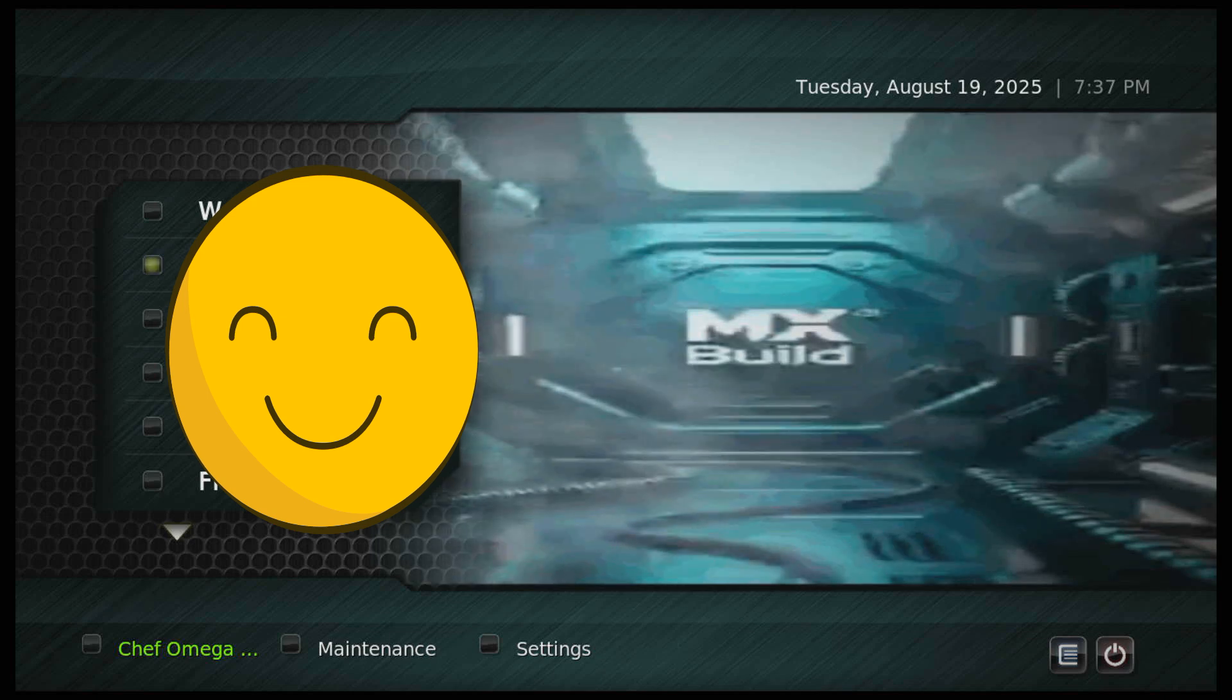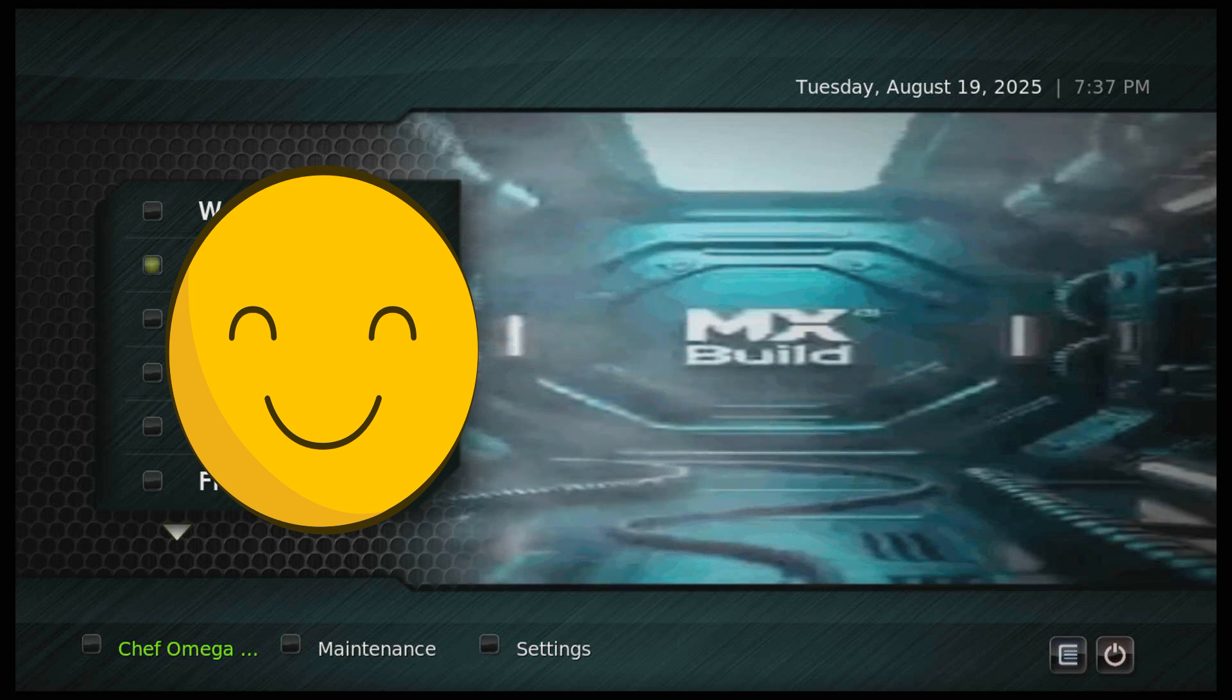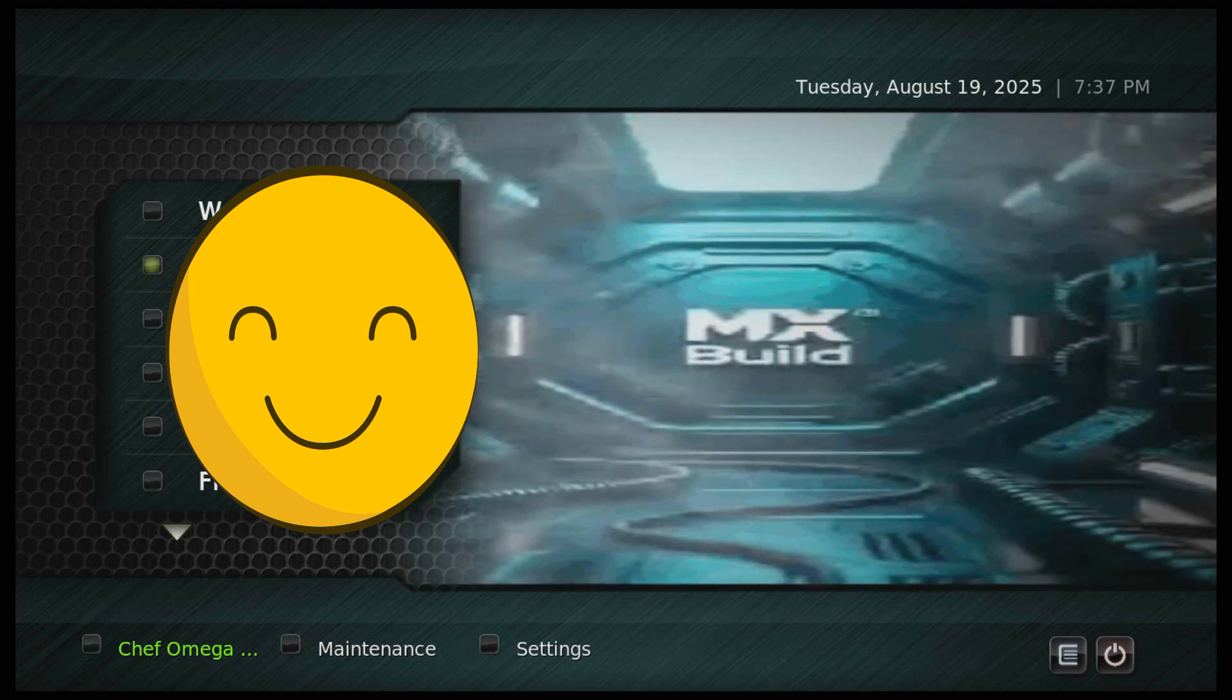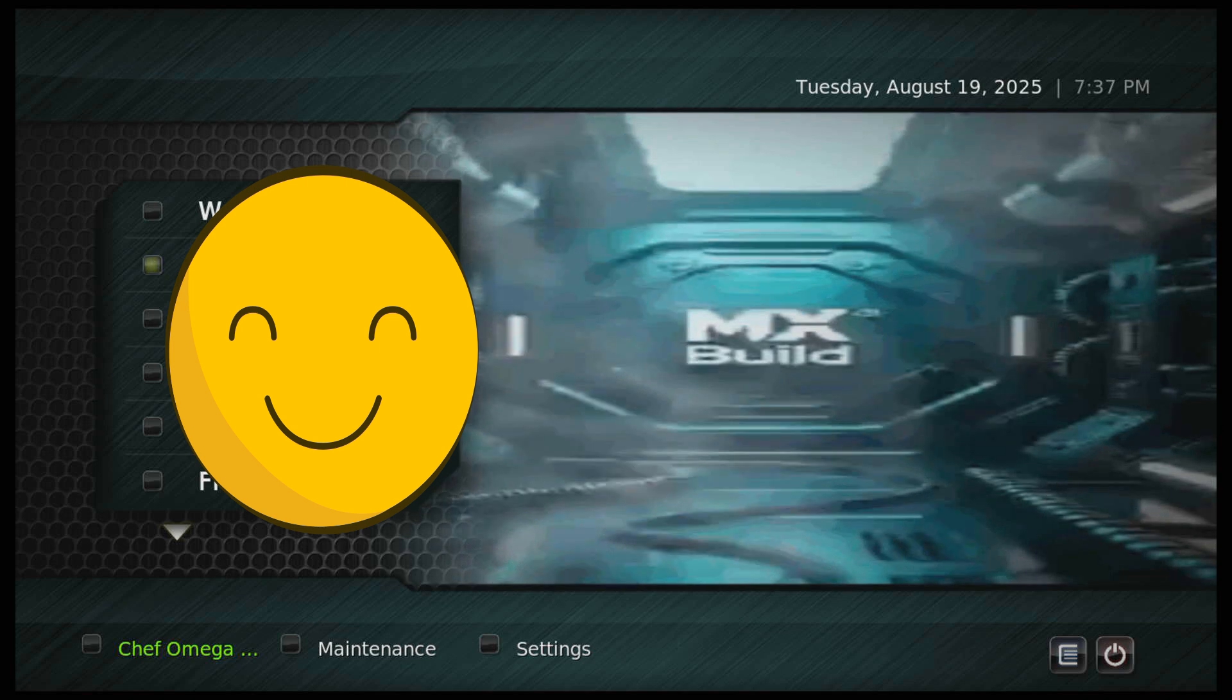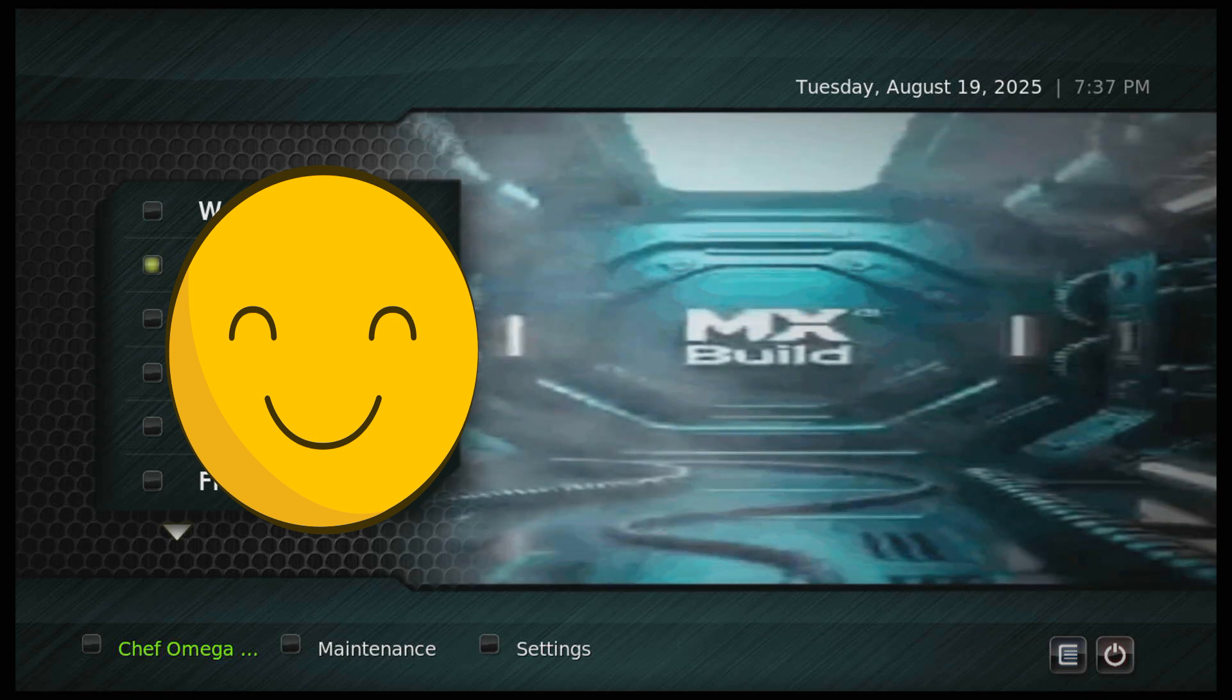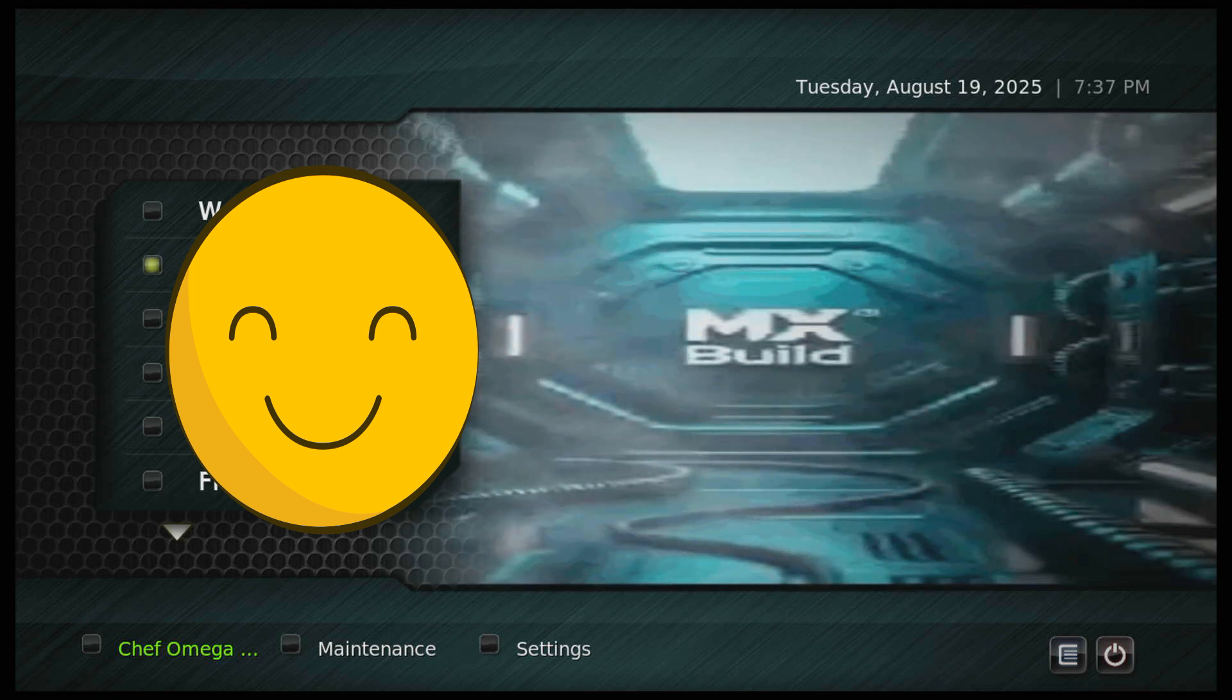Hey guys, how you all doing? Alright, so we've got a new build out - MX build. It's from one of the members of Digs team from his Facebook group.